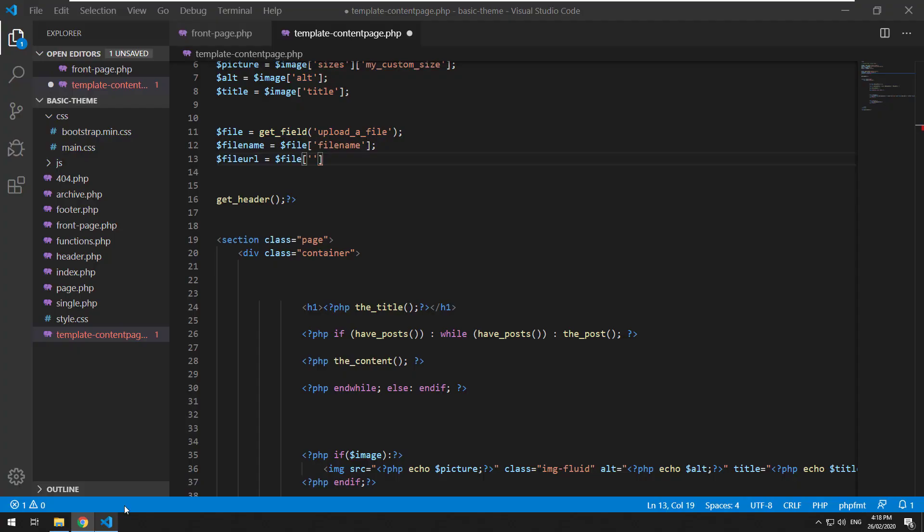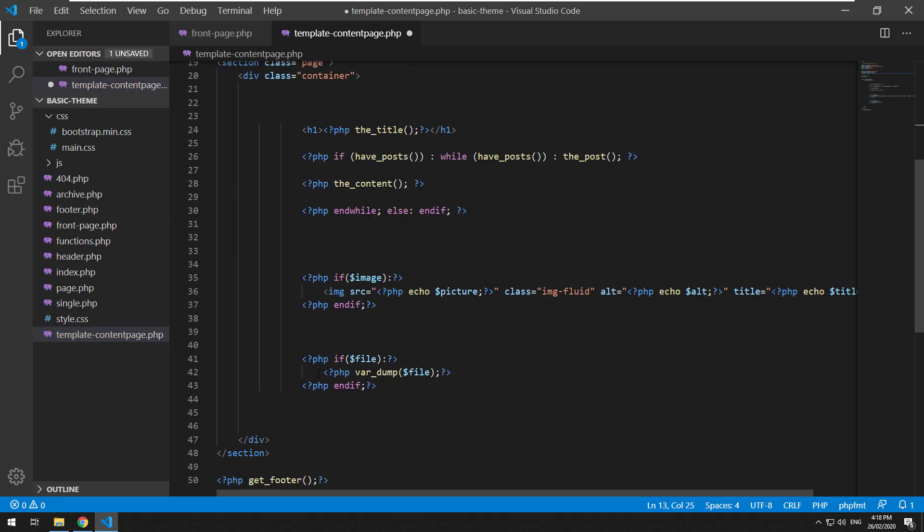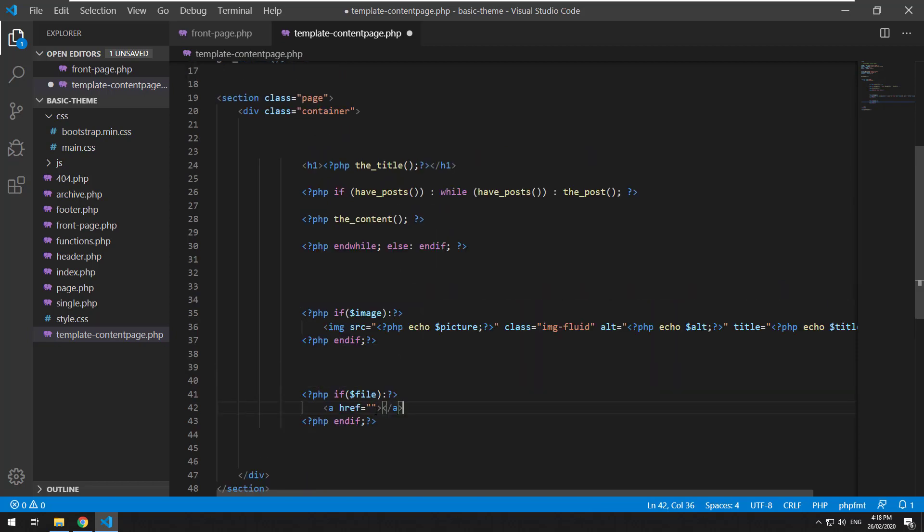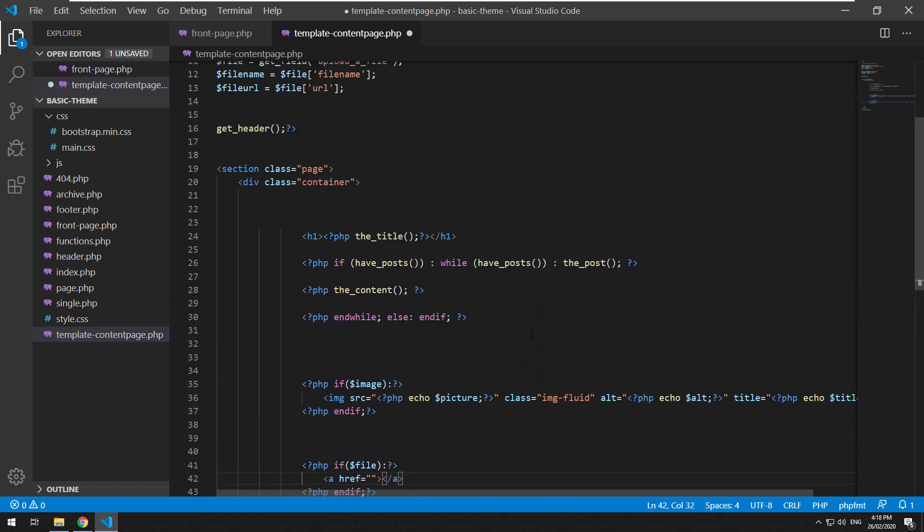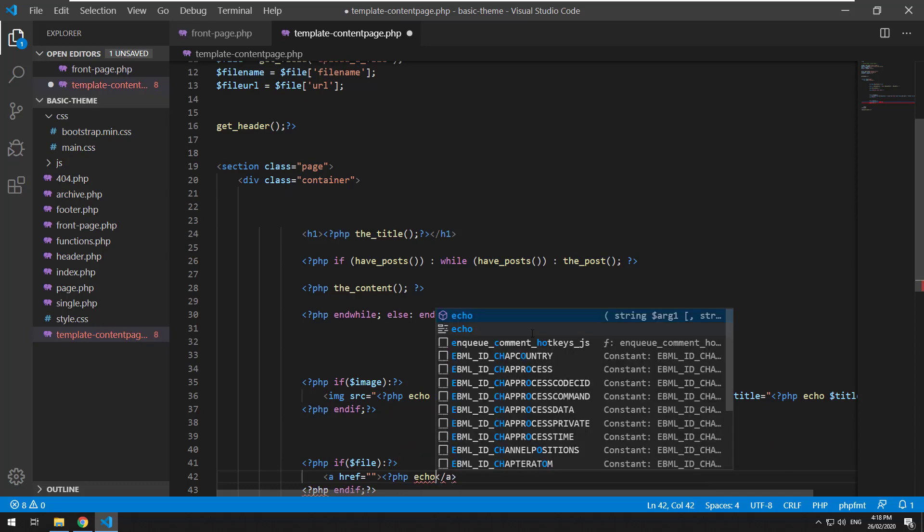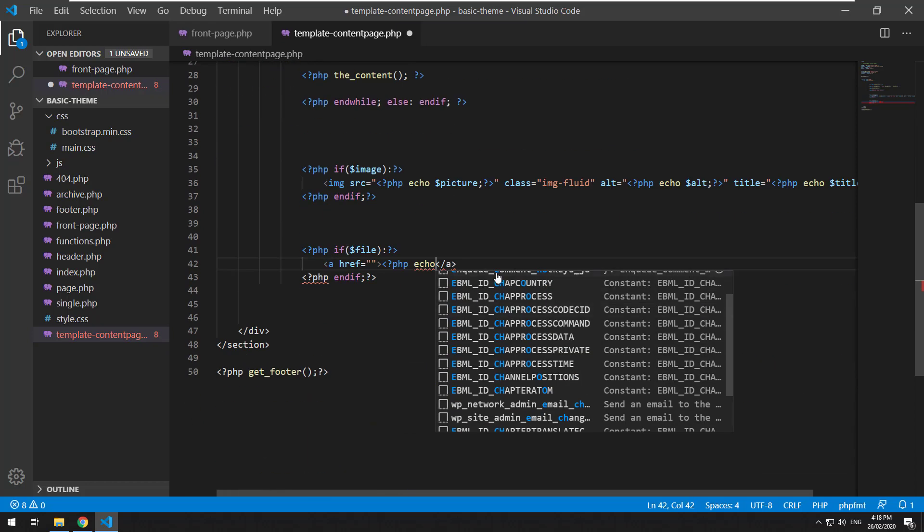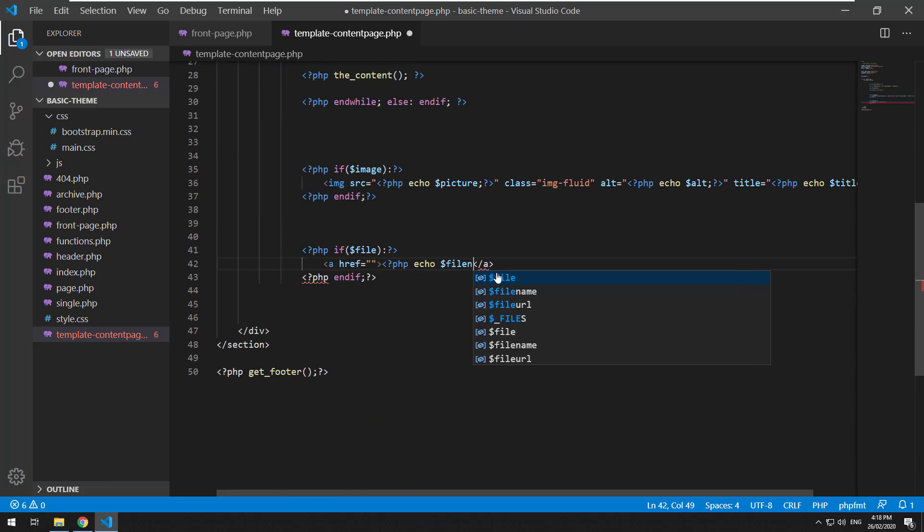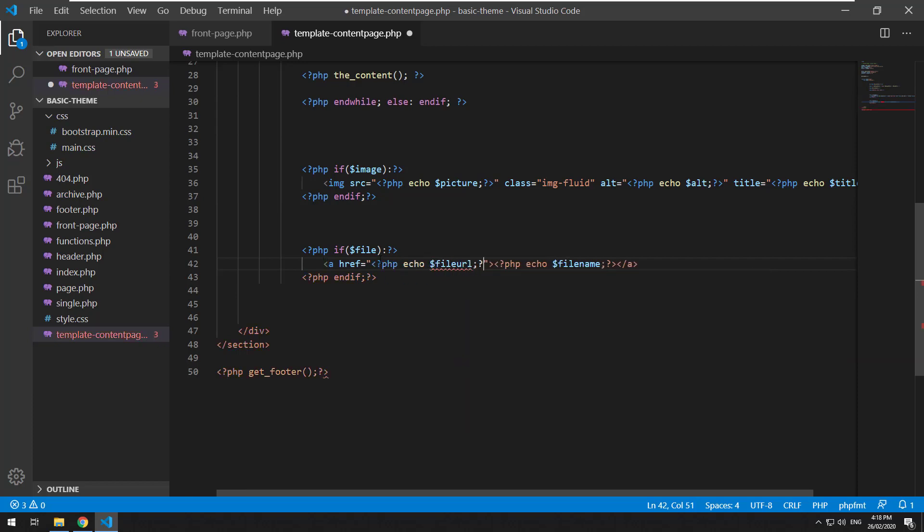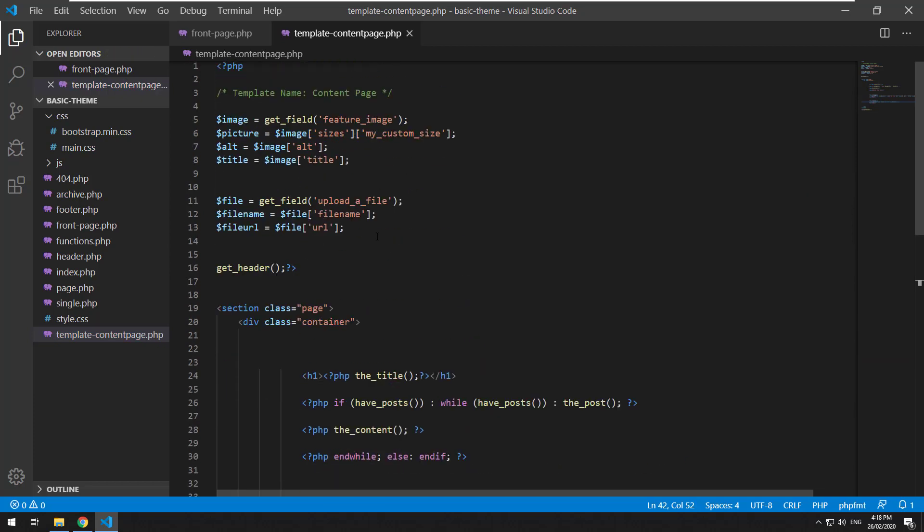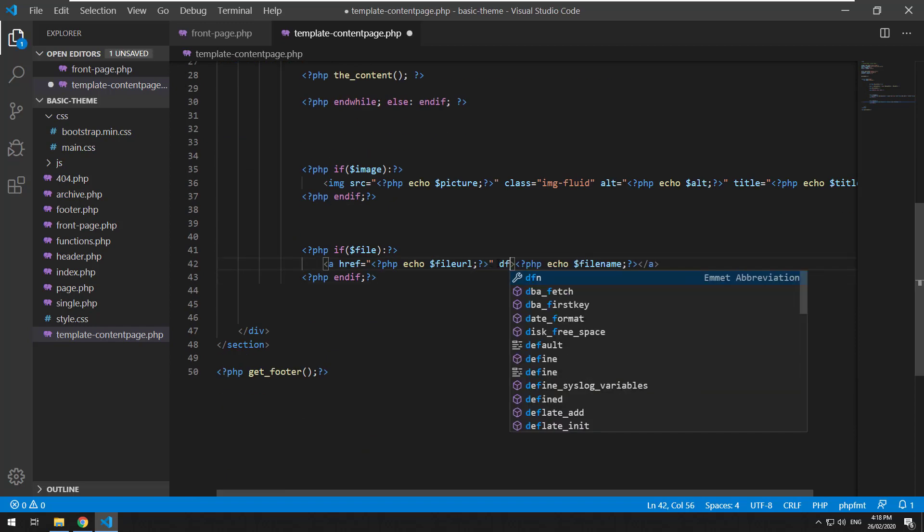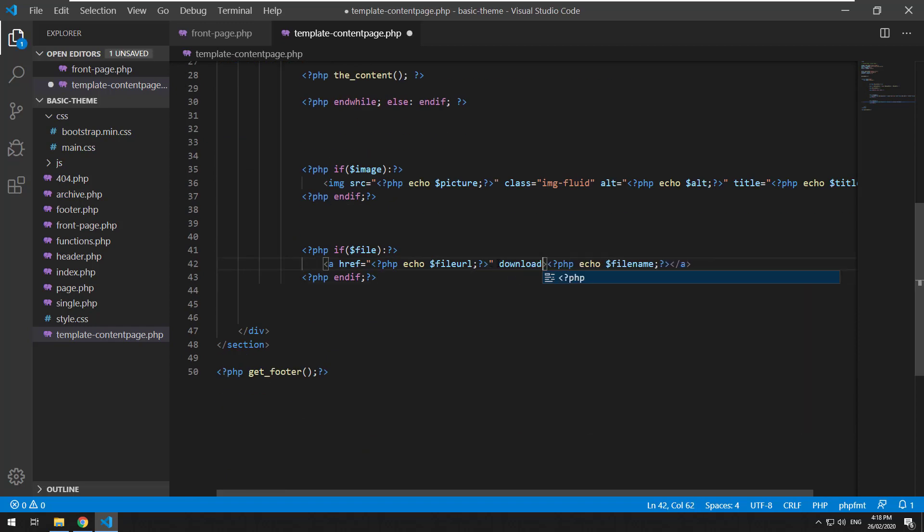So then what you can do is make it a download. So you could do a link. And inside there, do PHP echo file name and PHP echo file URL. And then maybe you could force it to be a download. So you could just type download here, which will make sure that when the link is clicked, it will download.